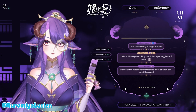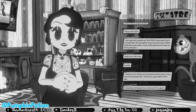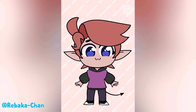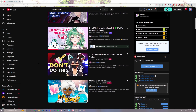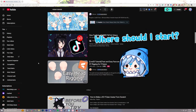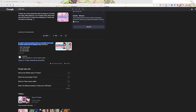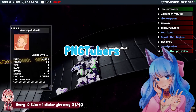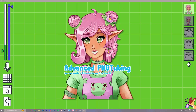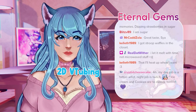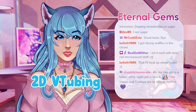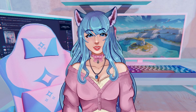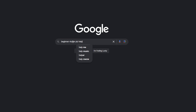There are many kinds of VTubers, and if you're a beginner and you've done any bit of research, you may have found yourself scratching your head and wondering where you should start. All these terms are thrown around like 3D VTubers to PNG Tubers and even advanced PNG tubing, full live 2D models, and so much more. There are way too many options. As a beginner, where do you start?